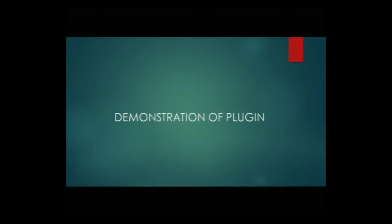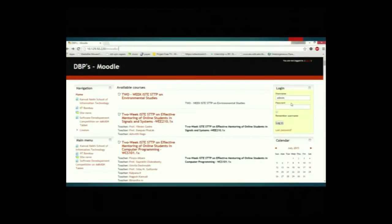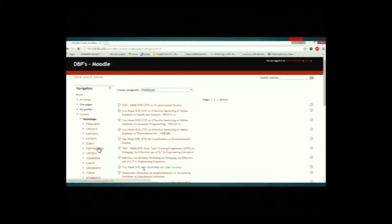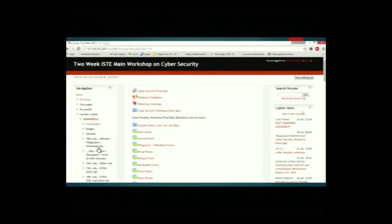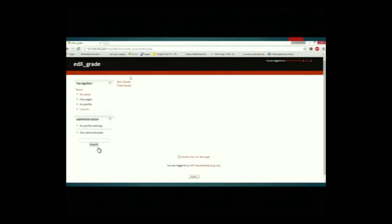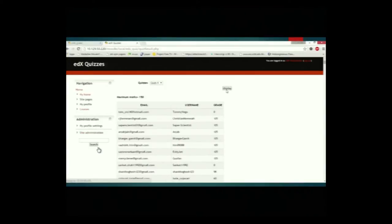Now we'll show a demo of the plugin. First, the admin interface — the admin logs in and this is the admin dashboard. He clicks on his list of available courses. Under the workshop category, there is a course named Cybersecurity, and we've added the plugin to this particular course. Under the course administration module, you can see the edX grade plugin. This adds two links to the page: quiz result and final result. Quiz results displays the grades from IIT Bombay X which have been transferred. The dropdown contains the various list of courses from IIT Bombay X.